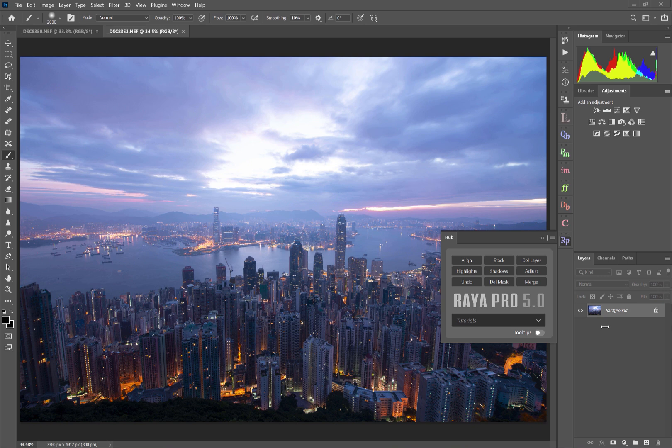Hi guys, my name is Jimmy McIntyre and welcome to Raya Pro. In this video I'm going to show you how to get started with Raya Pro and in particular how to use the Raya Pro Hub.